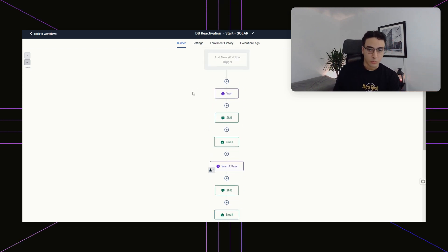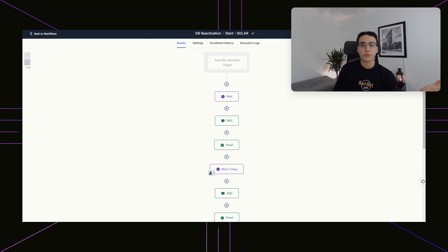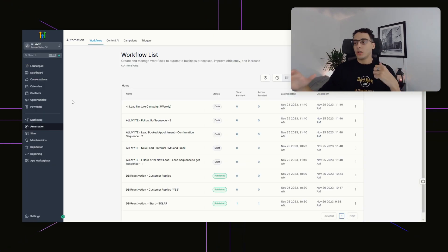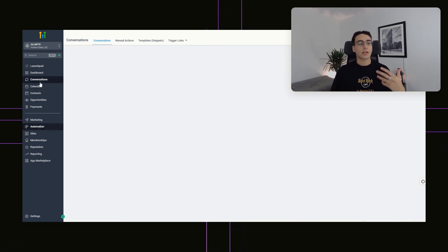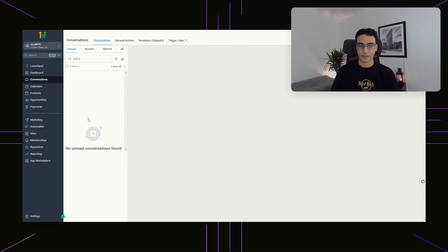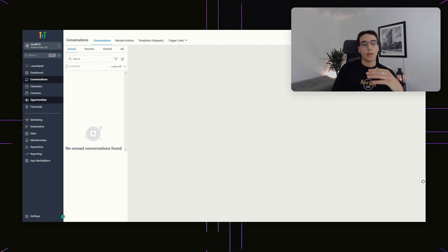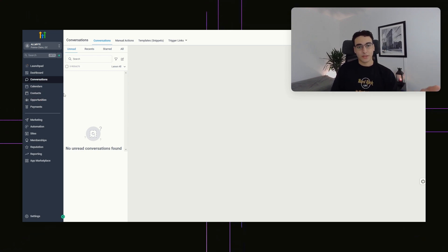If you want to save yourself the trouble of building out all these workflows, there's going to be a link in the description where you can have access to this and a couple of different automations for getting started in GoHighLevel, plus a 14-day free trial. GoHighLevel is a CRM and workflow automation tool that helps you keep track of your business, your leads, send SMSs, send emails, make websites, and more. If that sounds interesting, click the link in the description — you'll have access to the workflows we're talking about today, plus a 14-day free trial. For everybody else, let's get back to building this ourselves.